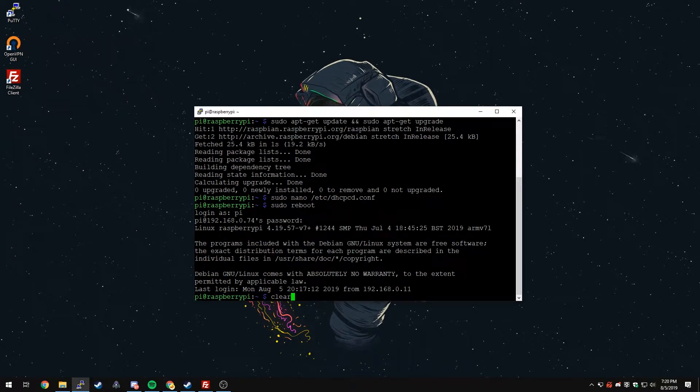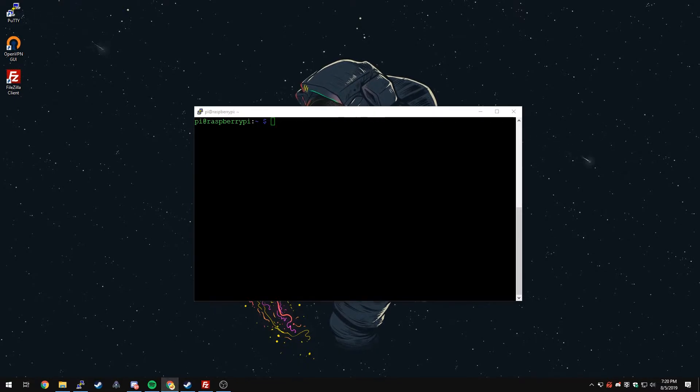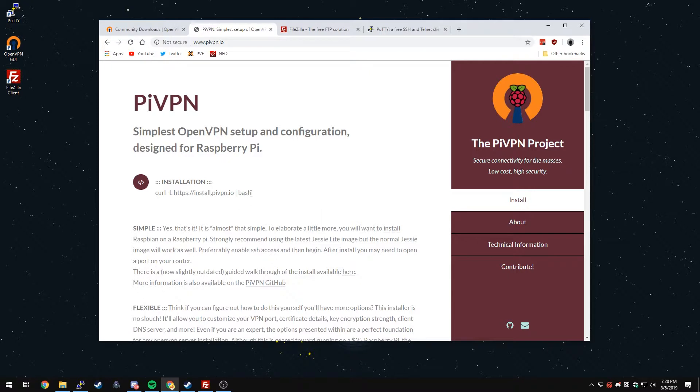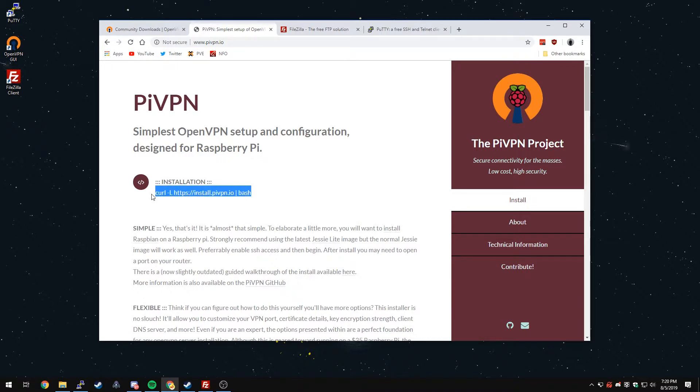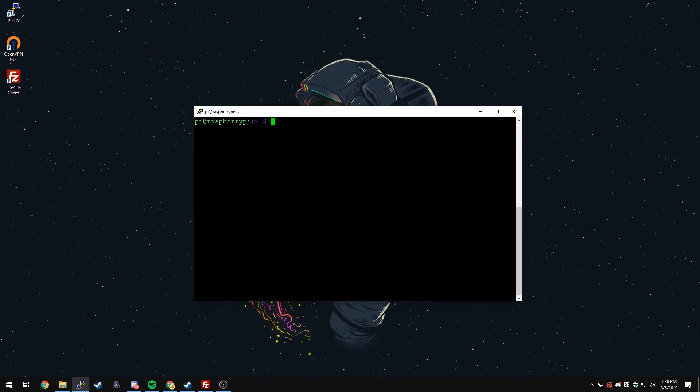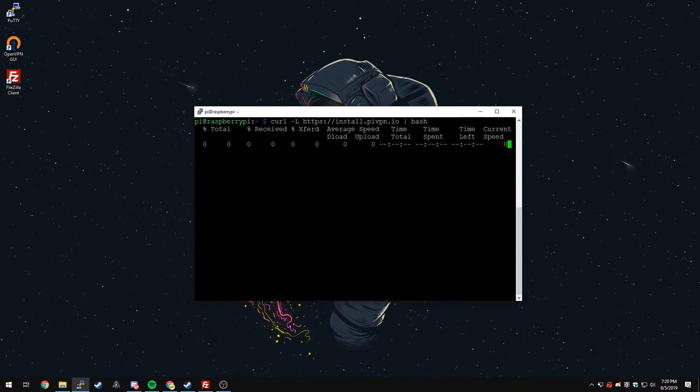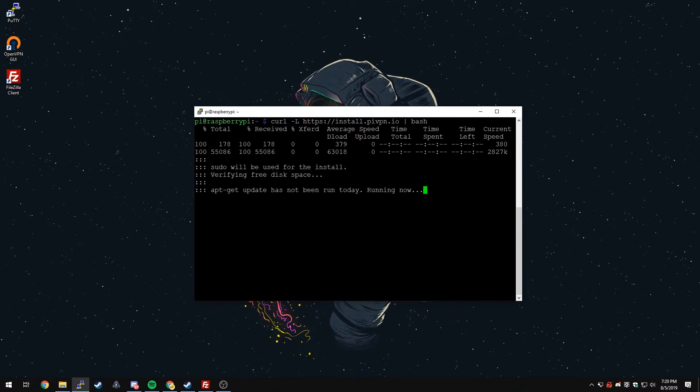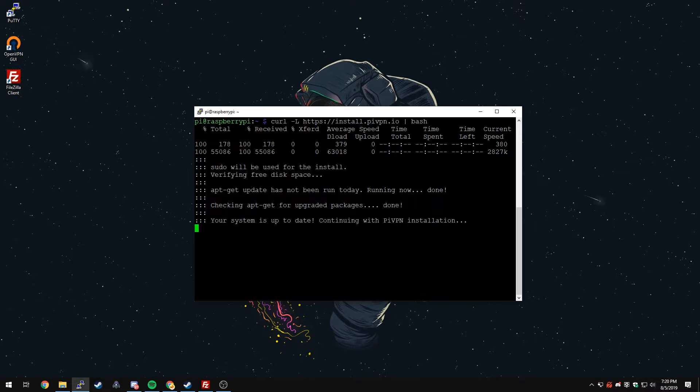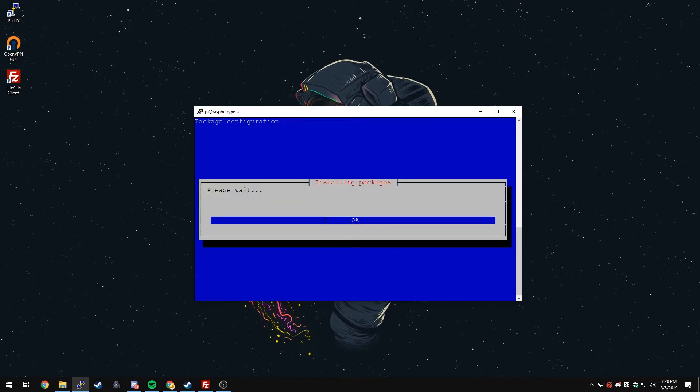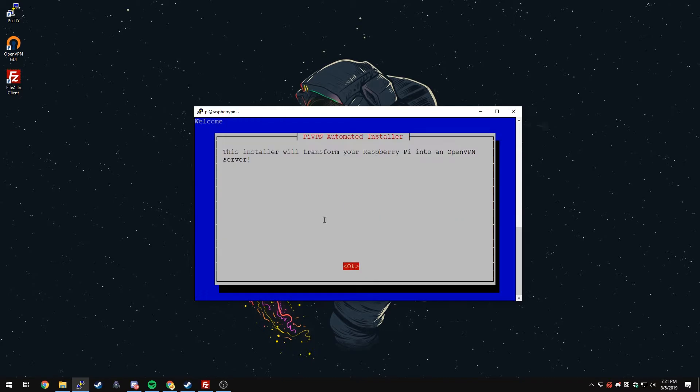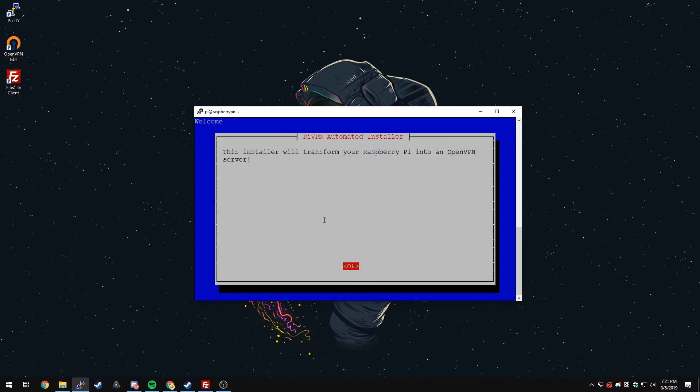I'm just going to clear the terminal and now we can install PiVPN. We're going to go to the website, which is right here, and copy the installation right there. You can just right click into Putty and it'll paste it in and press Enter. It'll run a quick update check just to make sure everything is good. It looks like we're up to date, so it's going to continue with the install. Now it's downloading all the dependencies that PiVPN needs. We're going to wait for that to finish and it looks like it's done.